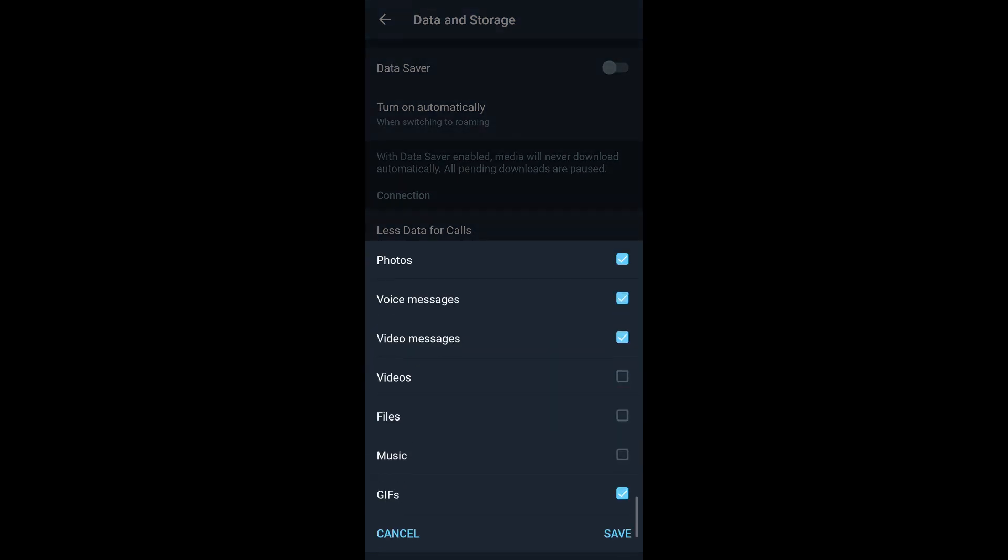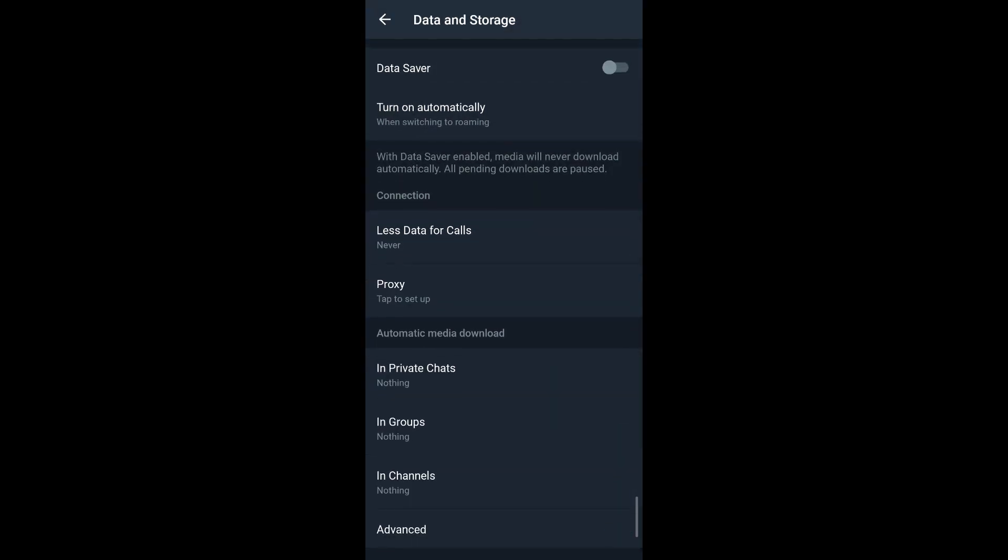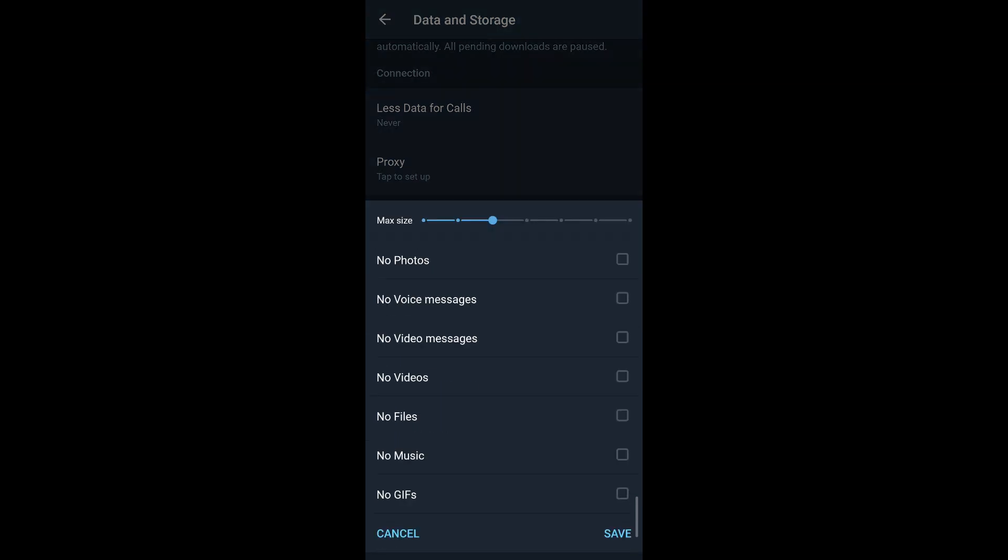Again, if you want to go to advanced settings and restrict your media download on the basis of mobile data, Wi-Fi, or roaming, you can simply tap any one of these and then